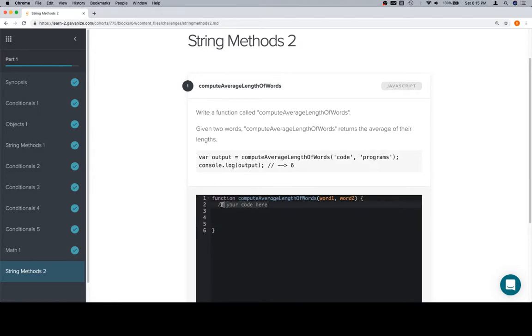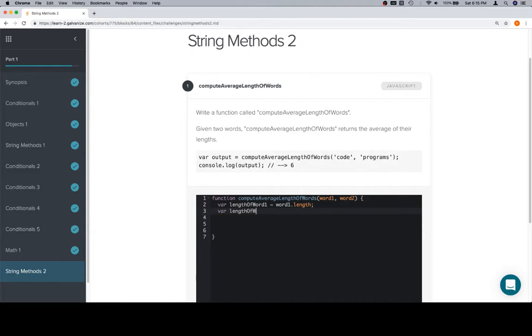So the first thing that we would need would be a couple of variables describing the length of each word. So we'll say length of word1 is equal to word1.length. Variable length of word2 is equal to word2.length.